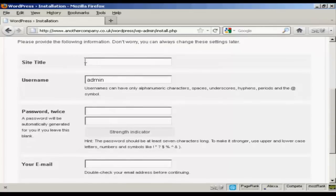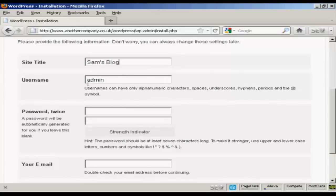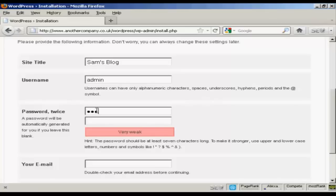You want the site title. Let's call this Sam's blog. User name. The default one is admin and it's best to leave it at that. You can always add new ones later. You want the password.